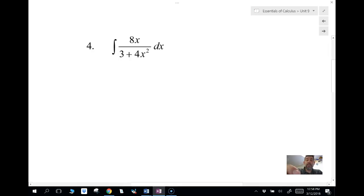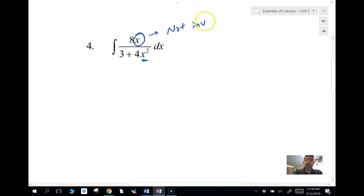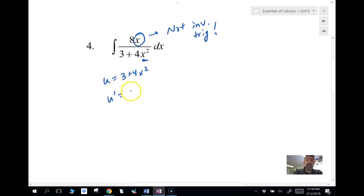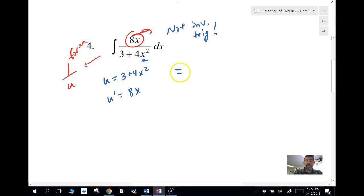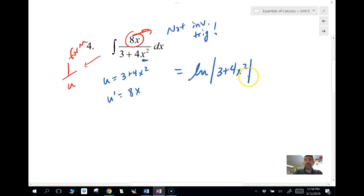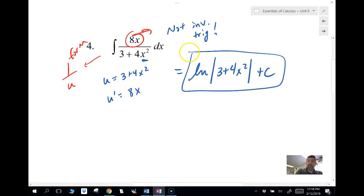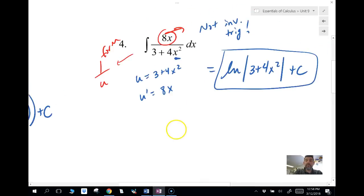Now, if I have an x in the numerator and x squared in the denominator, it's not an inverse trig problem. What's really going on is u equals three plus four x squared and u prime equals 8x, which is already in the numerator — so we already have our hook. This means we're looking at a one-over-u form, which gives us a natural log. The anti-derivative is ln of the absolute value of three plus four x squared, plus C.